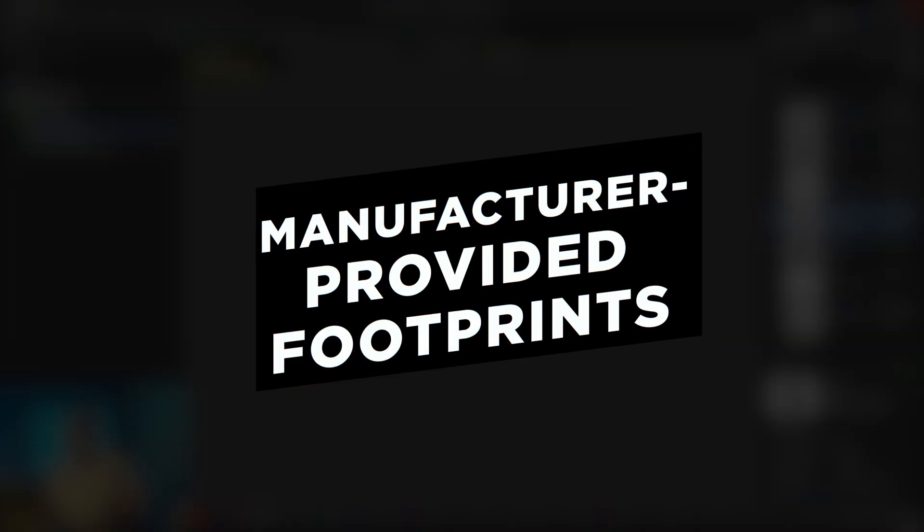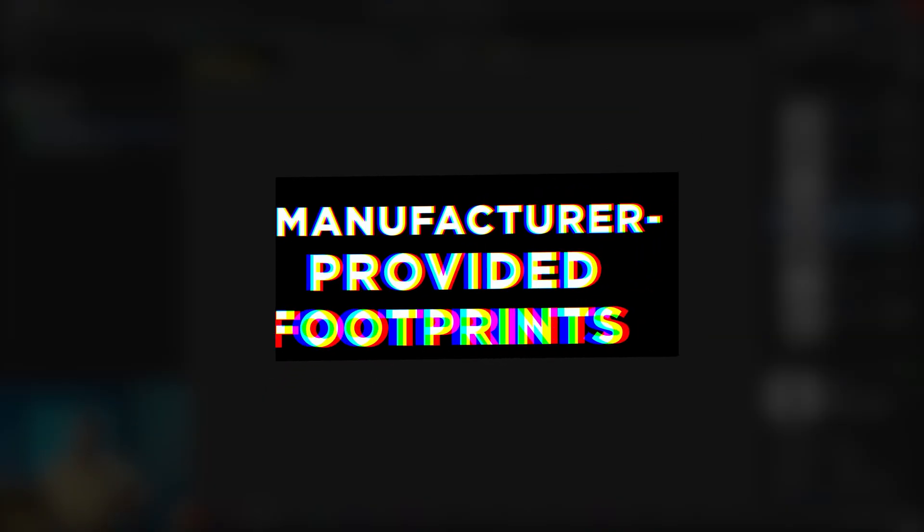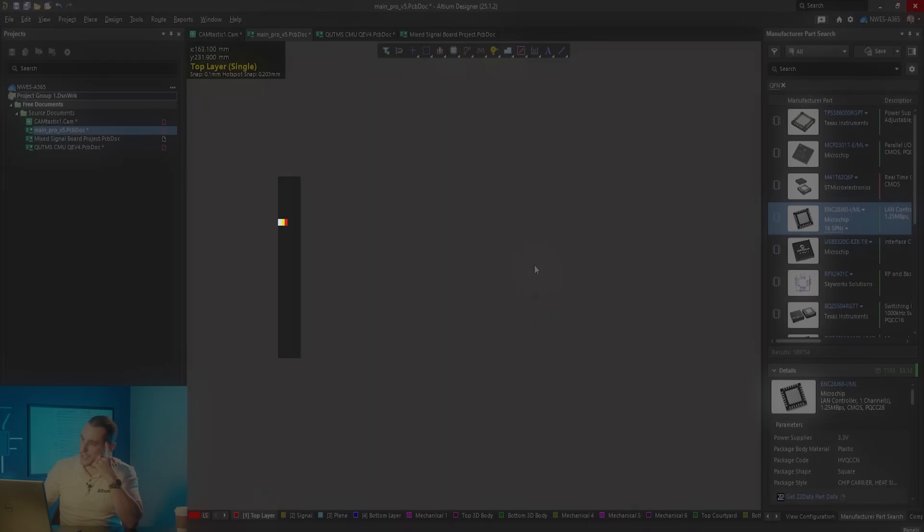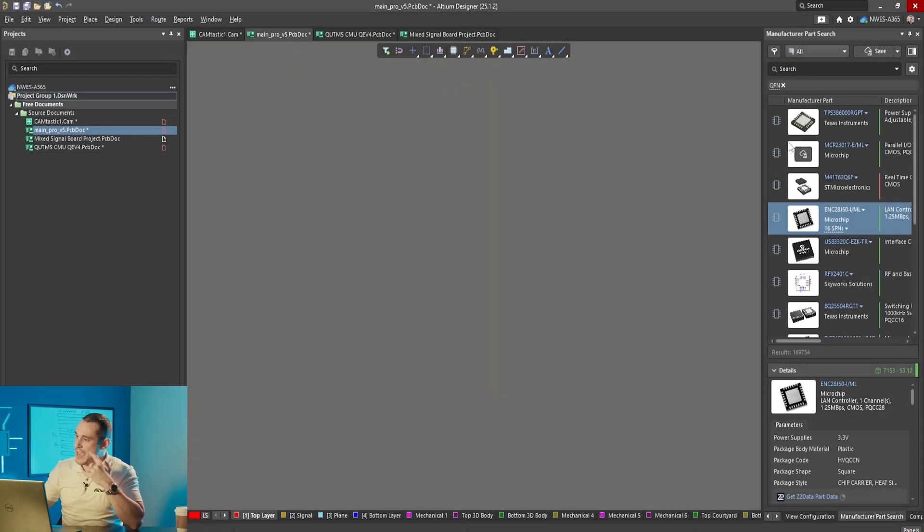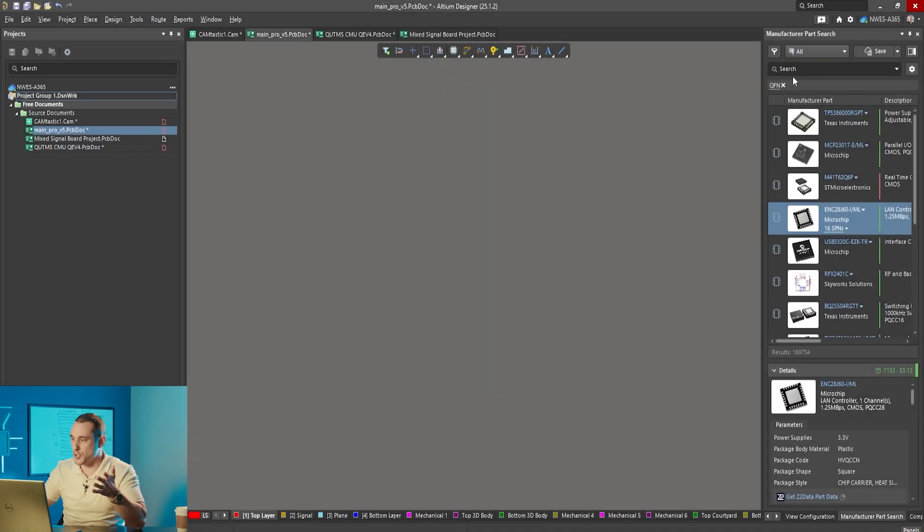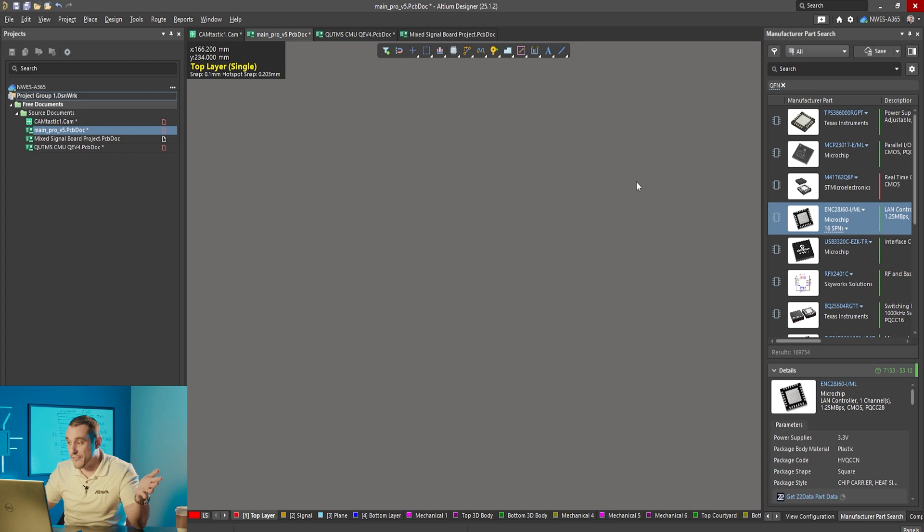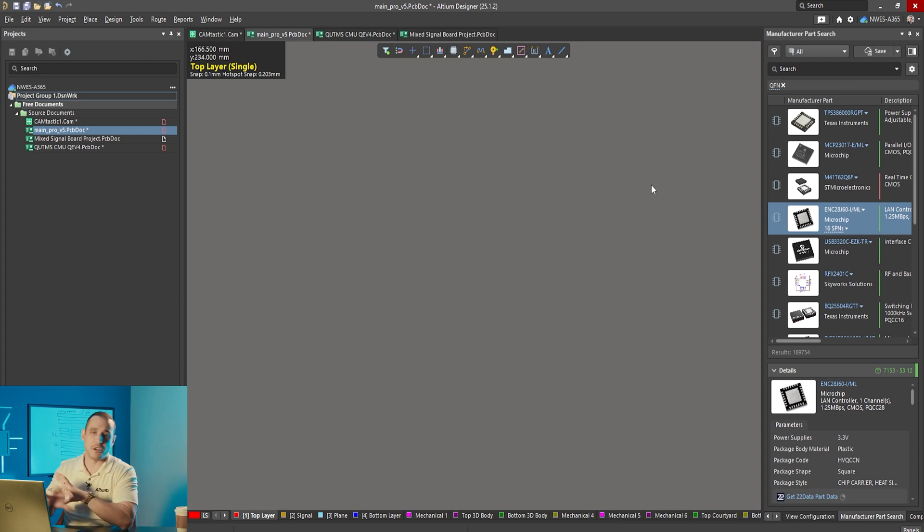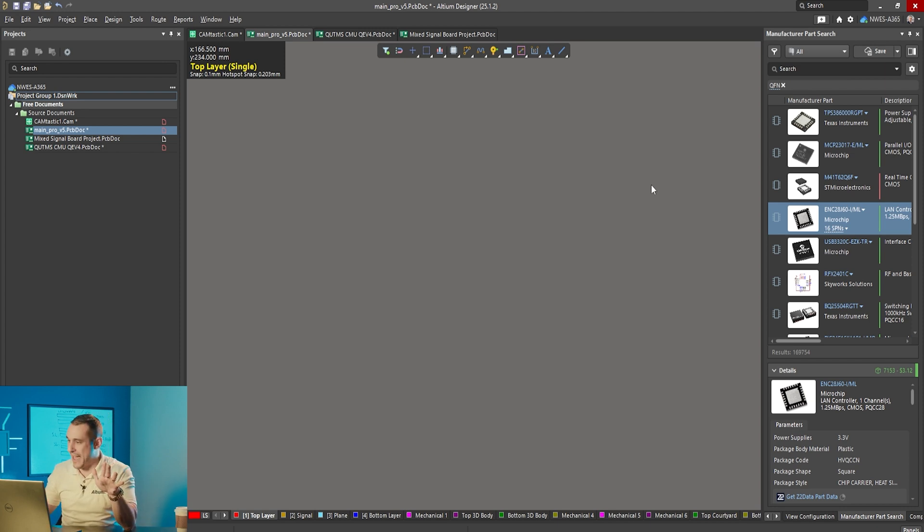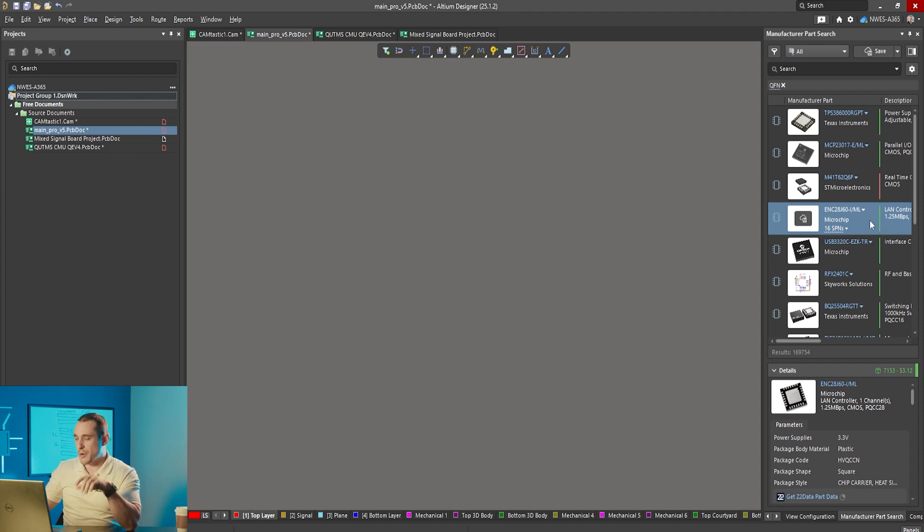I'm inside of a PCB doc file in Altium Designer and here in the manufacturer parts search panel I just searched for QFN. I'm searching for pretty much any component that has that kind of packaging and several options come up.